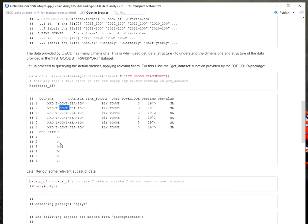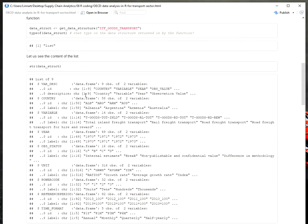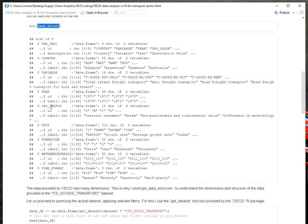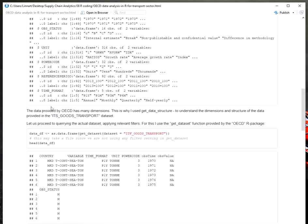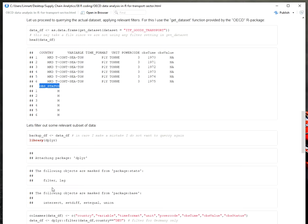And this is where, if I now want to understand what is observation status, then I would go back to my data structure. So my data_struct object and I would type the dollar sign and obs_status. And then I would get a summary of the different placeholders and what the meaning is behind.